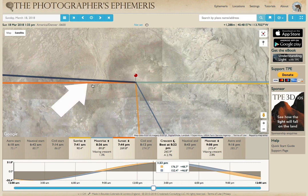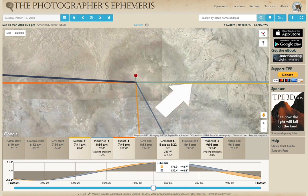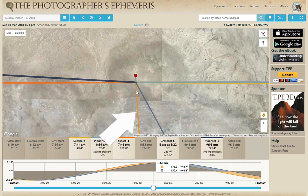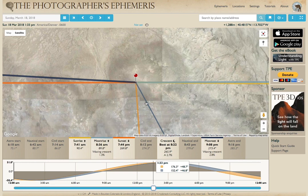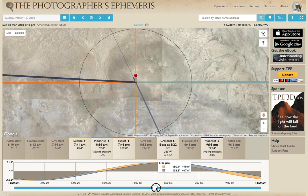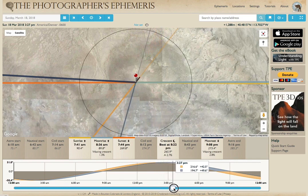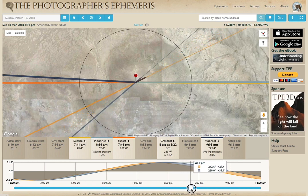Some basics first: you'll be familiar with the rise and set lines that TP shows — the thick orange and blue lines, with moonrise and sunrise to the east and sunset and moonset to the west. The thinner lines show the current position; if you were to stand at the red pin and look outwards, they indicate which direction you'd look to see the Sun or the moon. If I move the time slider, those lines move with time — the Sun and the moon progress from east to west during the course of the day towards sunset.